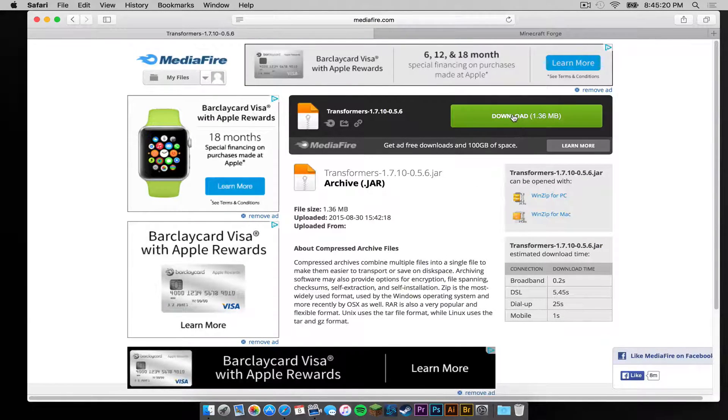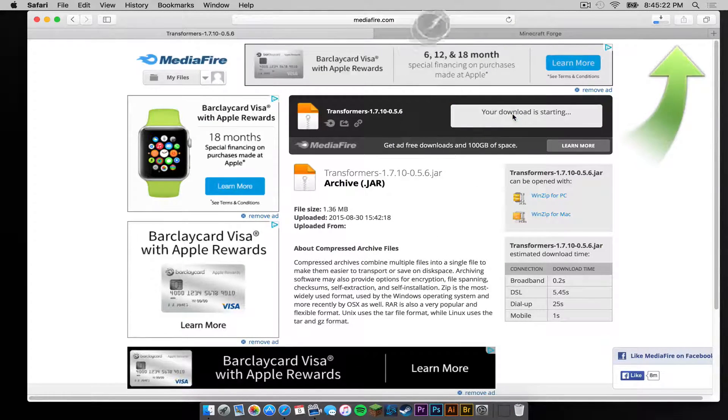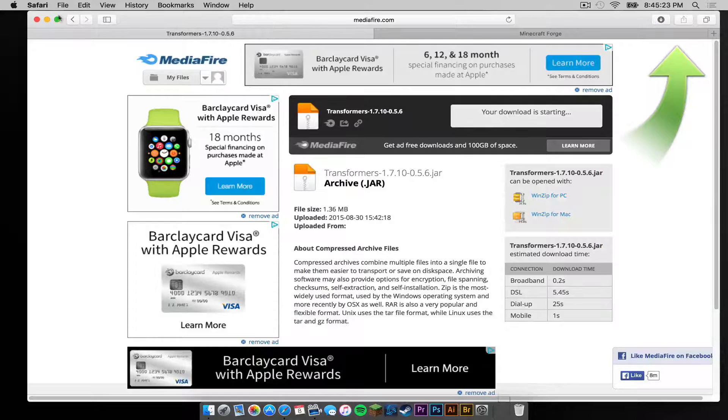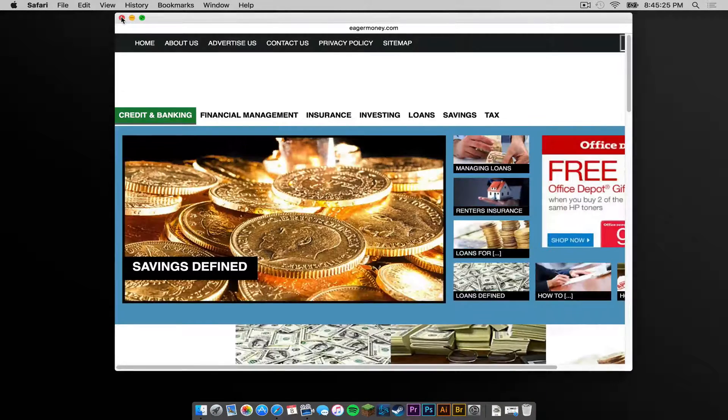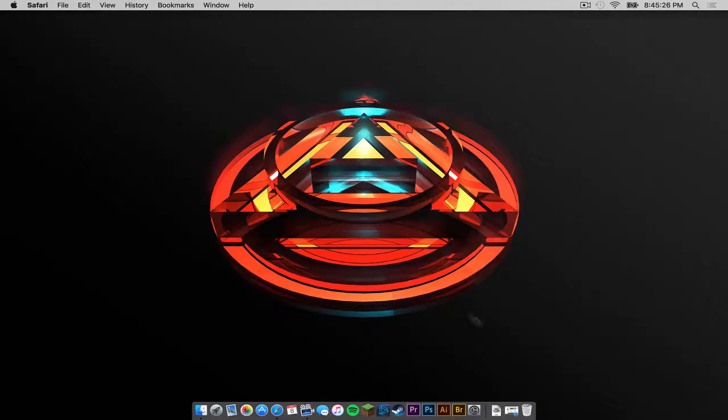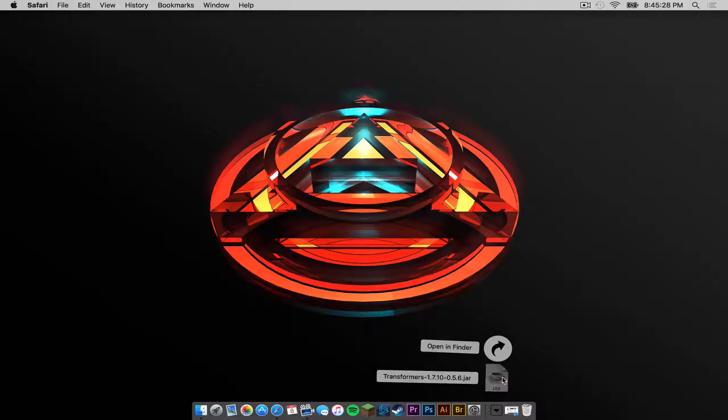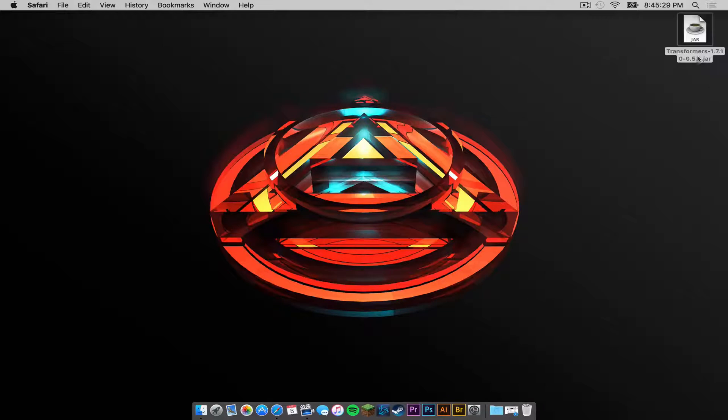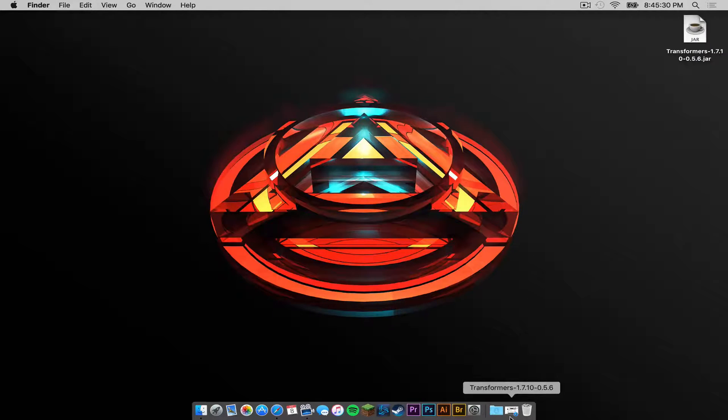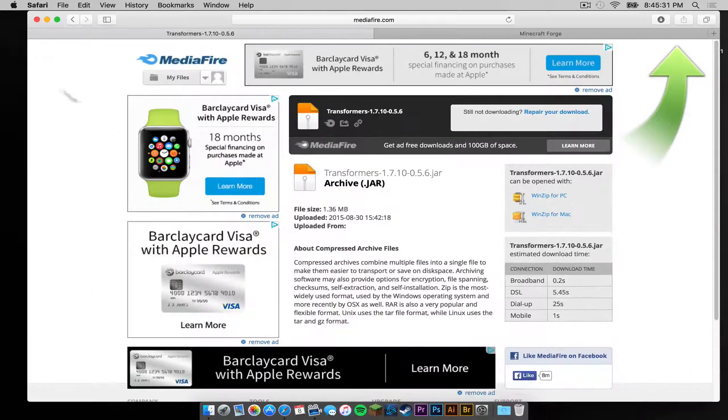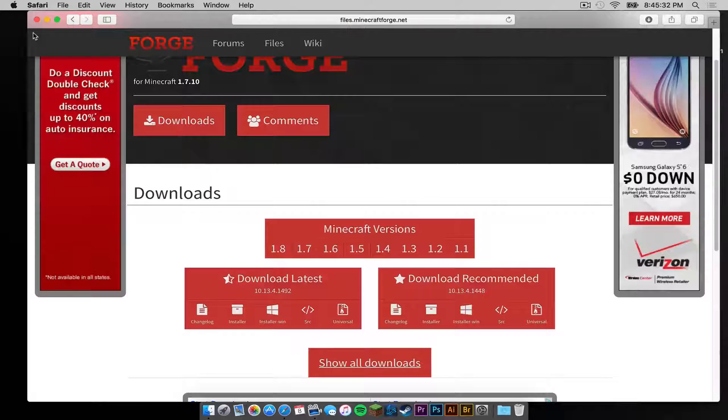Your download link is on this green button right here. Click that, and another ad will appear. Do not freak out. Simply get rid of the ad. And let's drag that to the desktop. Now let's get out of there.